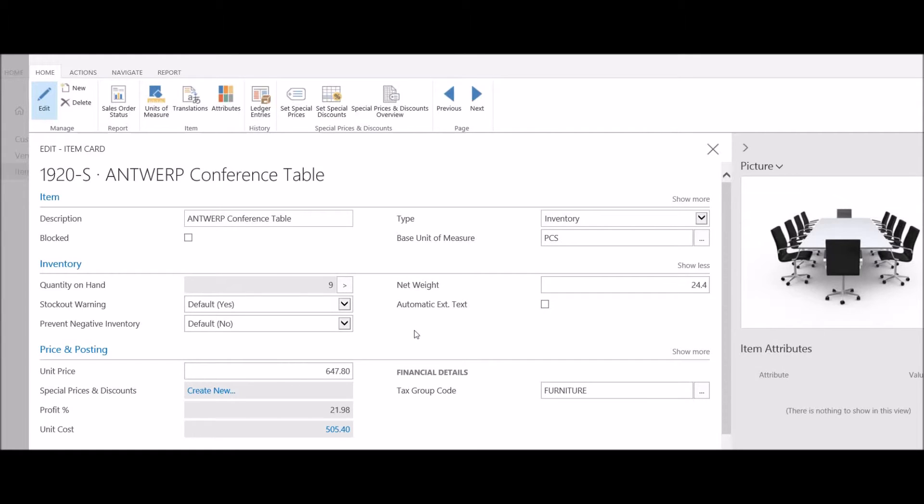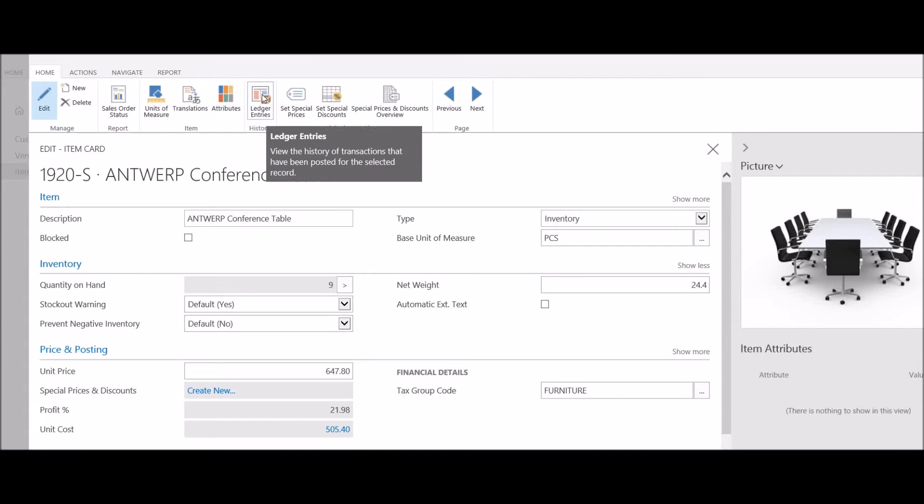To review the detailed entry that was created, I can click on the ledger entries button. This view shows me a history of transactions that have been posted for this item.